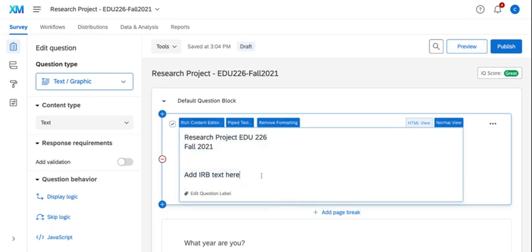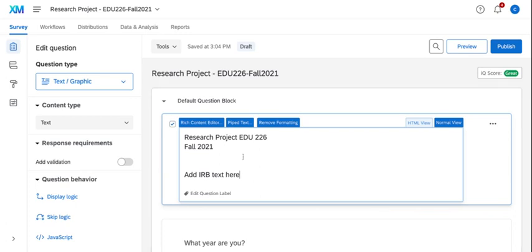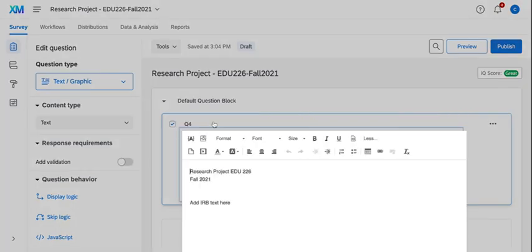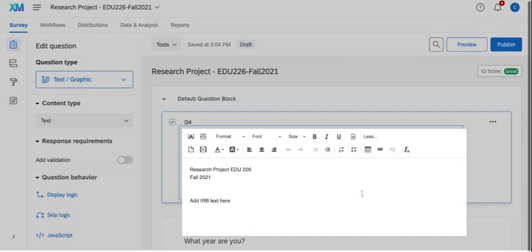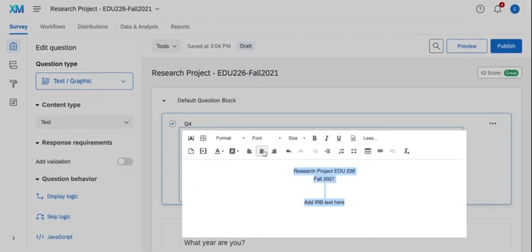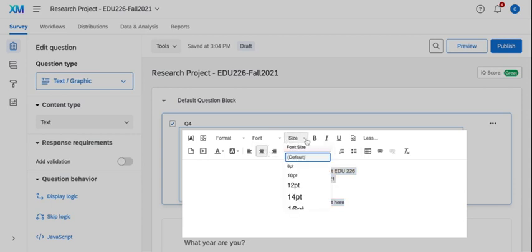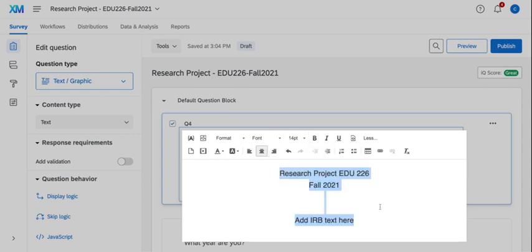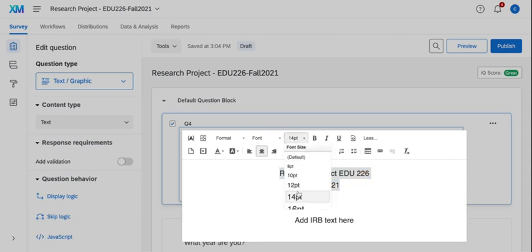Once I type in all my text, I want to show you how you can do some formatting within a question type. When you click on a question type, if you click on rich content editor, it opens up a box where you can now do formatting. So if I wanted to center it, I can format it. I can change the font size and I can change even the font color if I needed to.